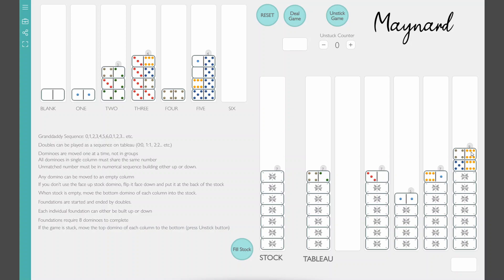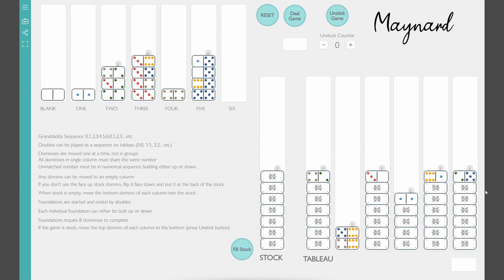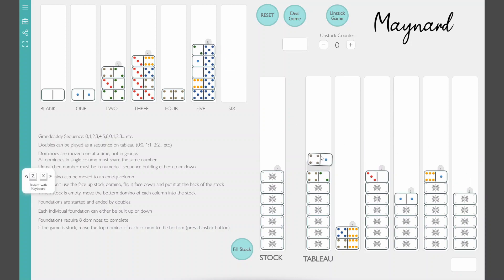And right there I've opened up my first column in the tableau so I can move any domino I want in there. But notice you have to move them one at a time. You can't move groups of dominoes.